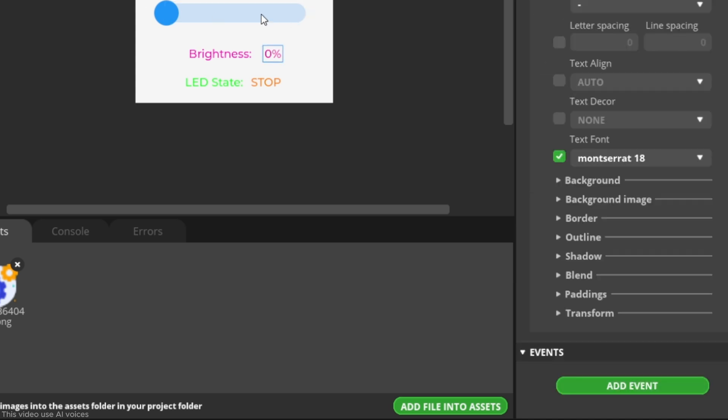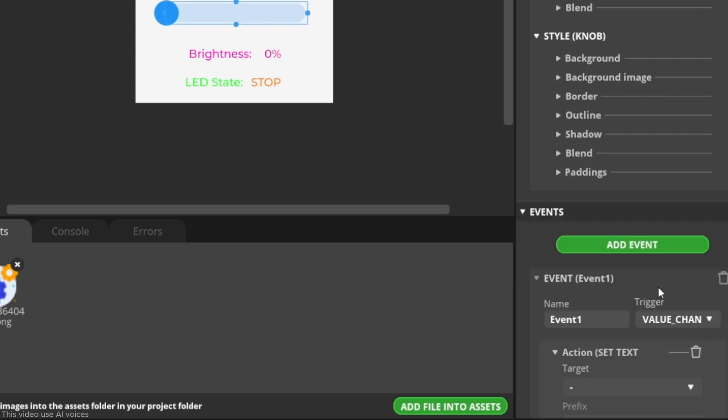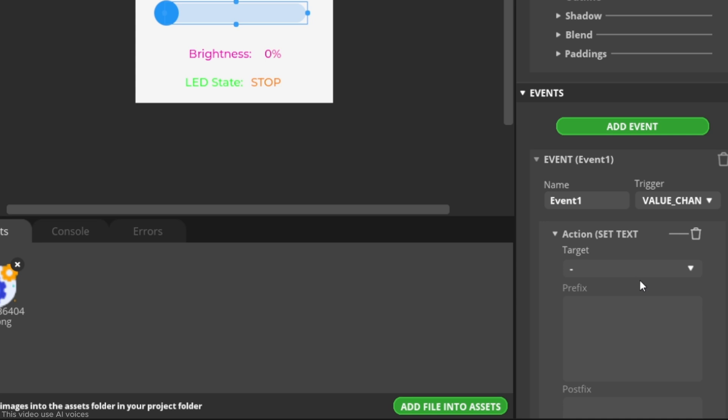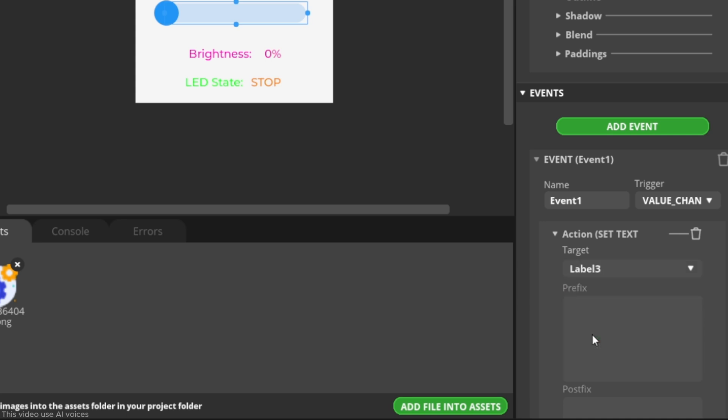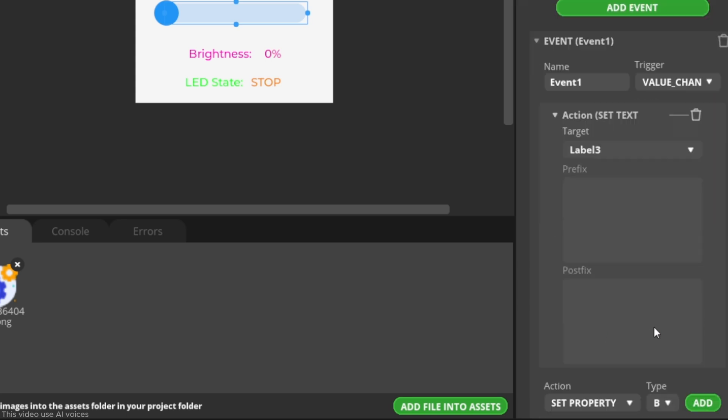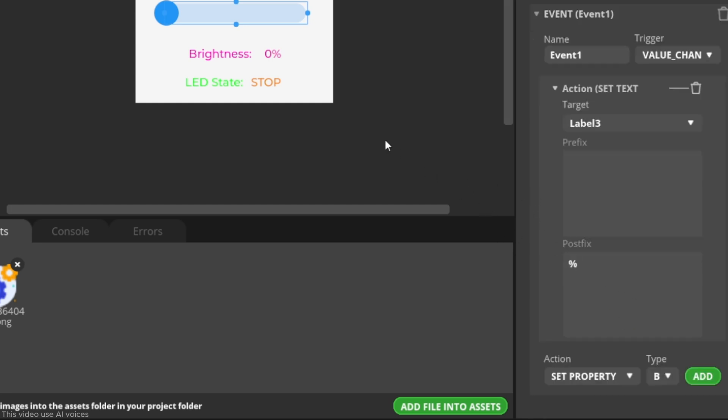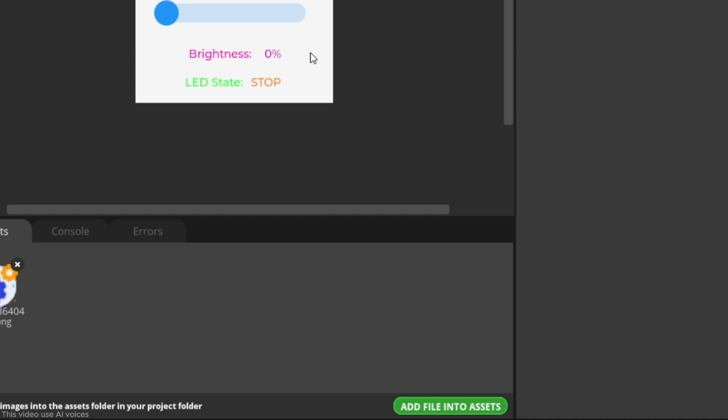In the target section, select the label to display the percentage value when the slider is moved. Here I choose label 3 as I mentioned earlier. In the postfix section, simply add the percent symbol.